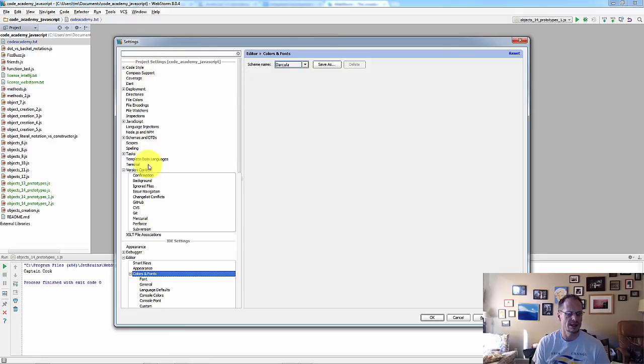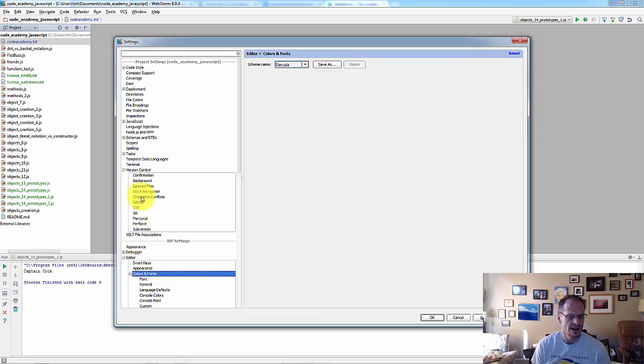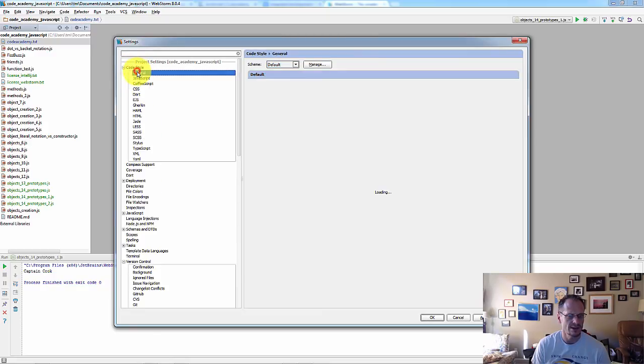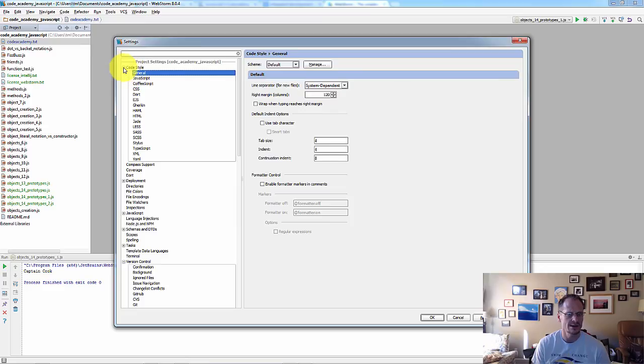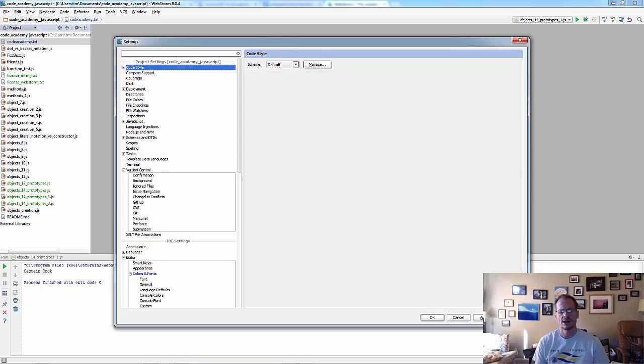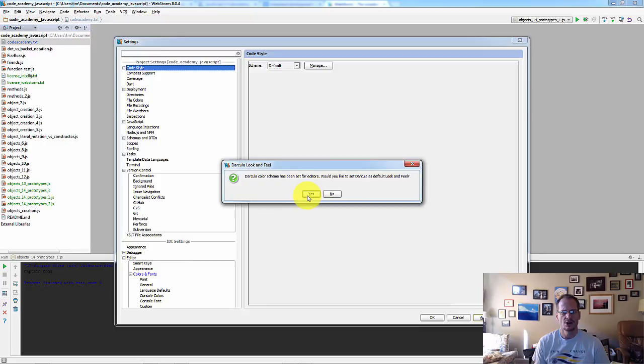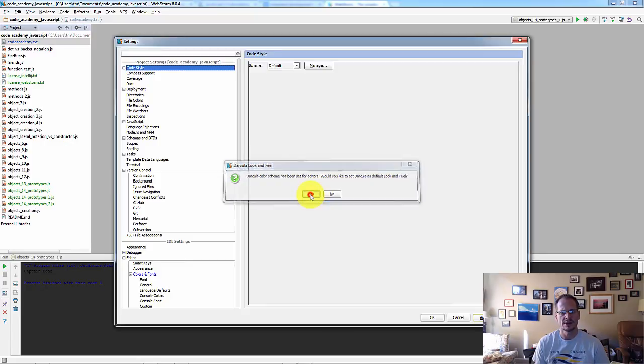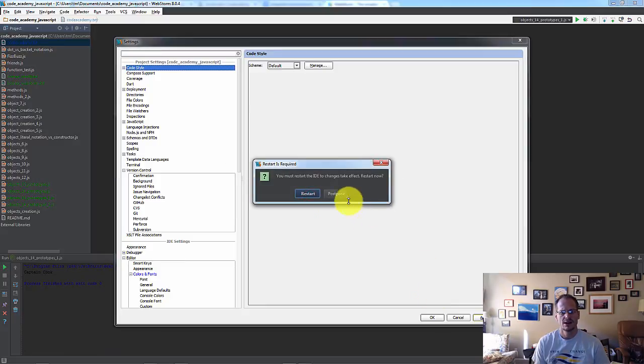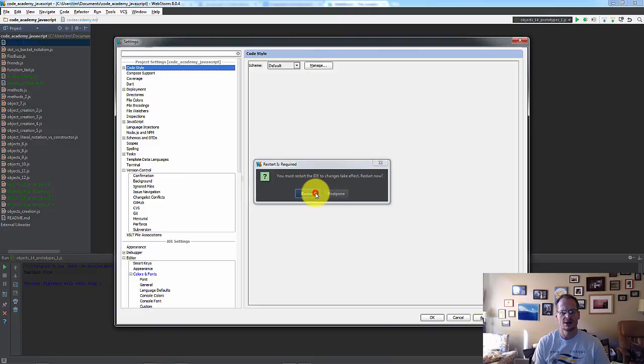And there might be some other place in here where you set the appearance of it. But let's just try it there. All right. So I'm going to hit Apply and see if Darkula has been done. It's been set for editors. We like to set Darkula as default look and feel a yes. Restart.